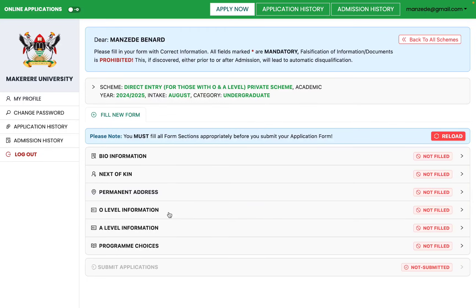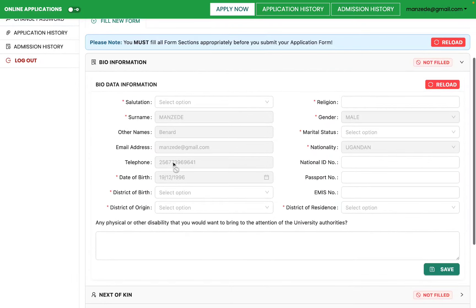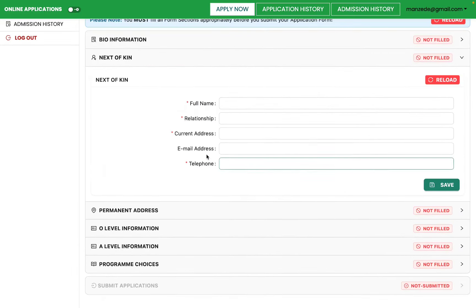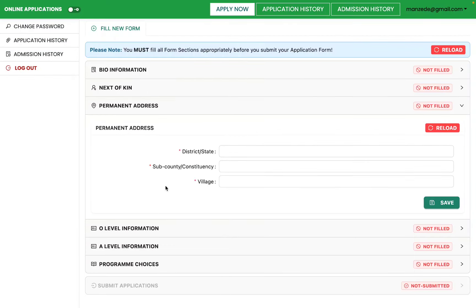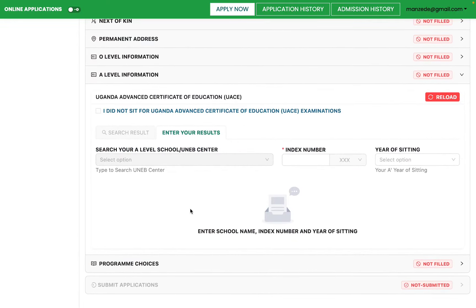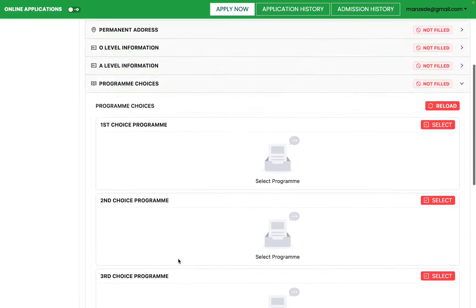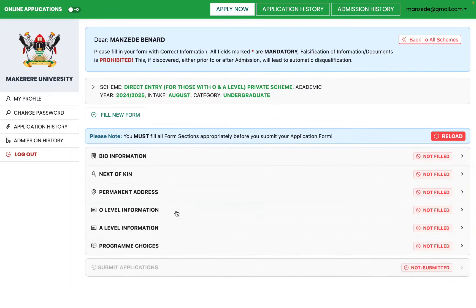The first section is Bio Information — information about yourself. The next section is Next of Kin — information about someone who can stand in for you. Then Permanent Address, O-level information, A-level information, and finally Program Choices, where you can fill up to six choices. You can only fill one form.